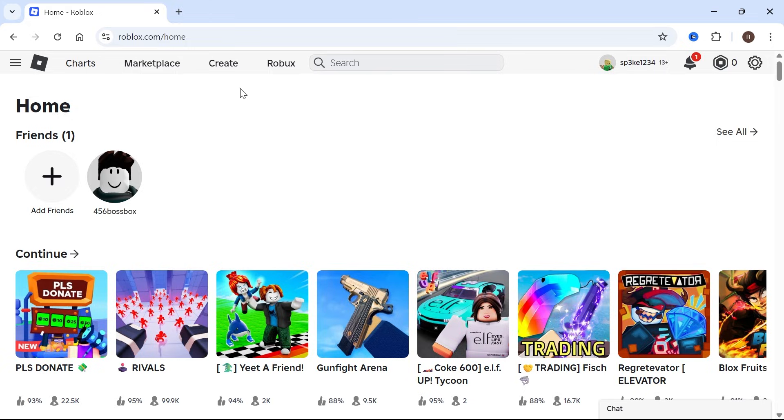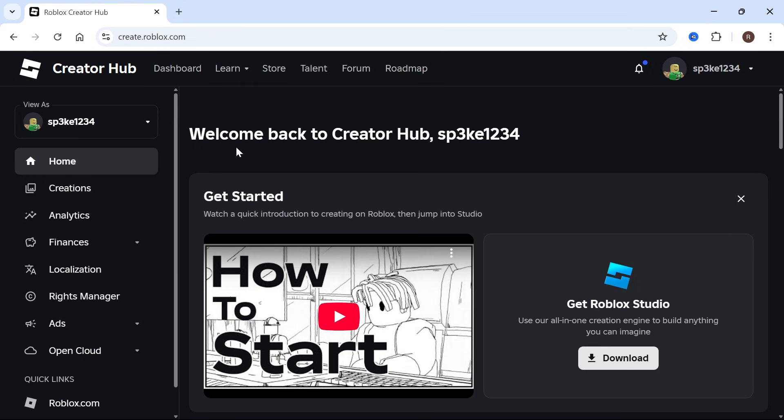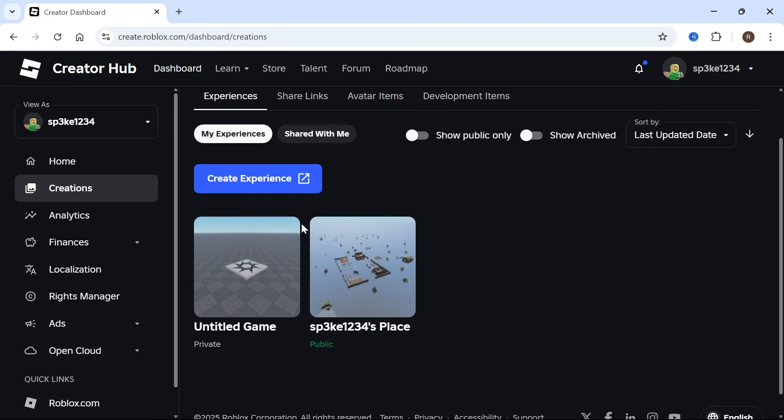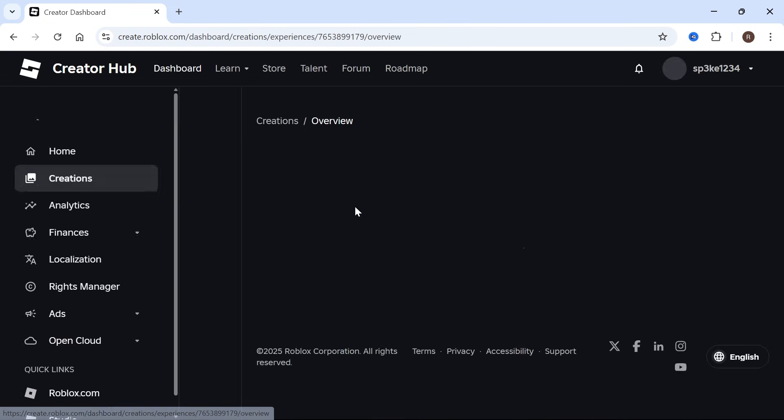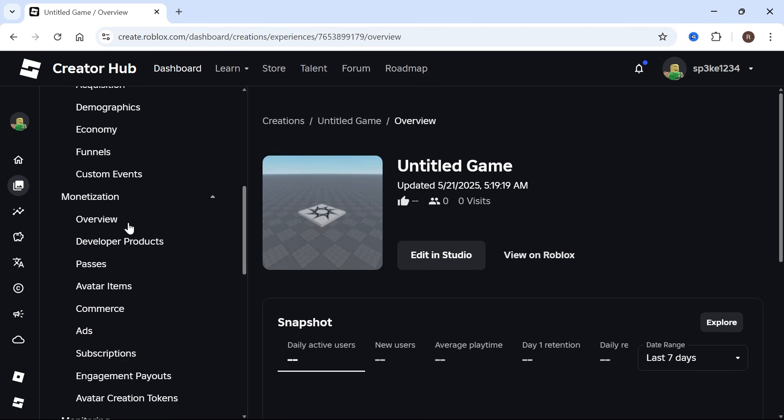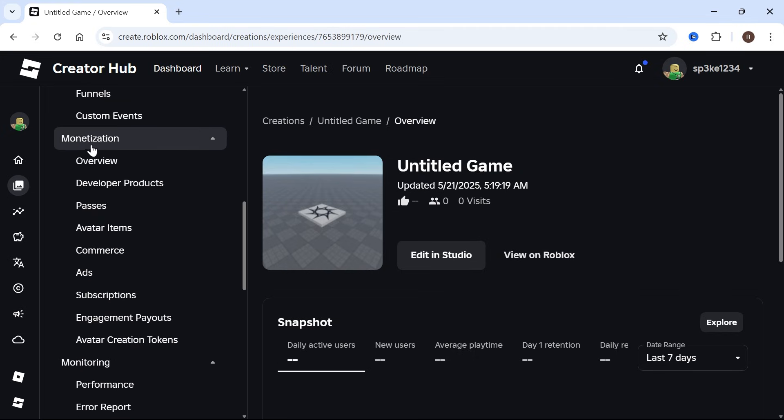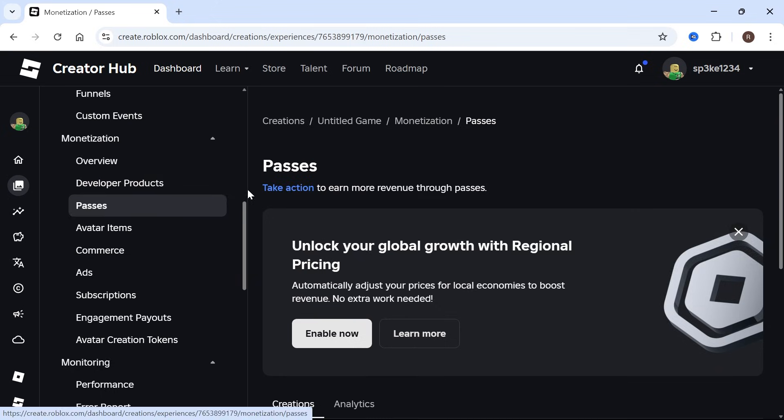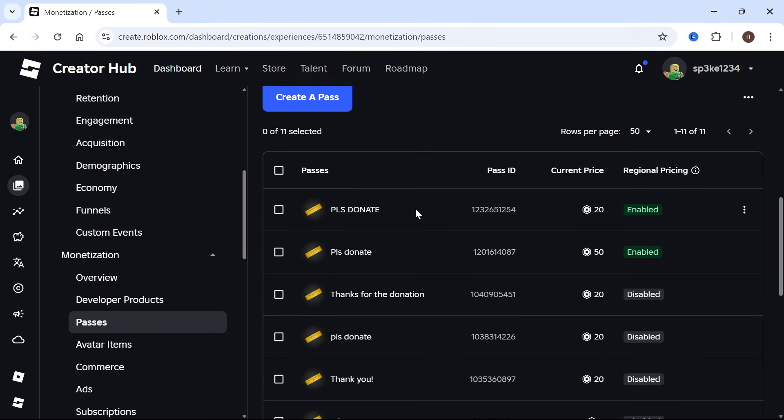Click on Create in the top navigation, then in the left-hand side click on Creations. Scroll down and select your Roblox experience. Now scroll down in this left-hand navigation, and underneath Monetization you'll see Passes. Click on this, then scroll down and you'll be able to find all of your different game passes.